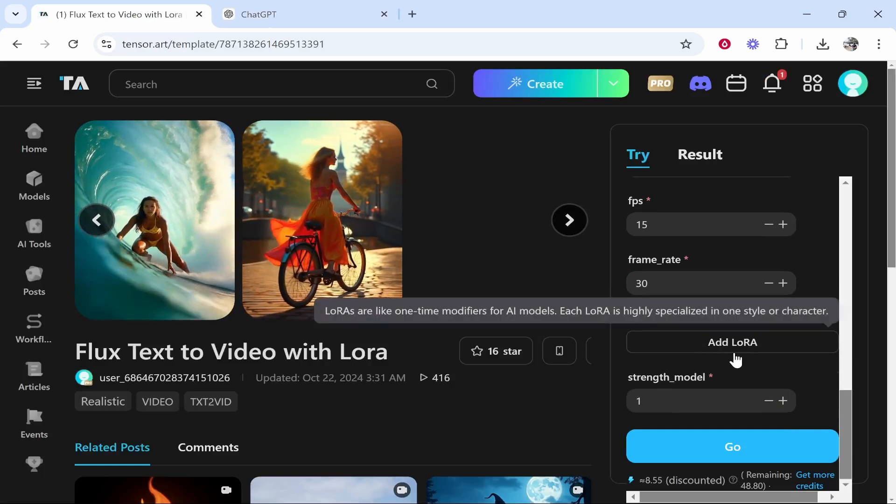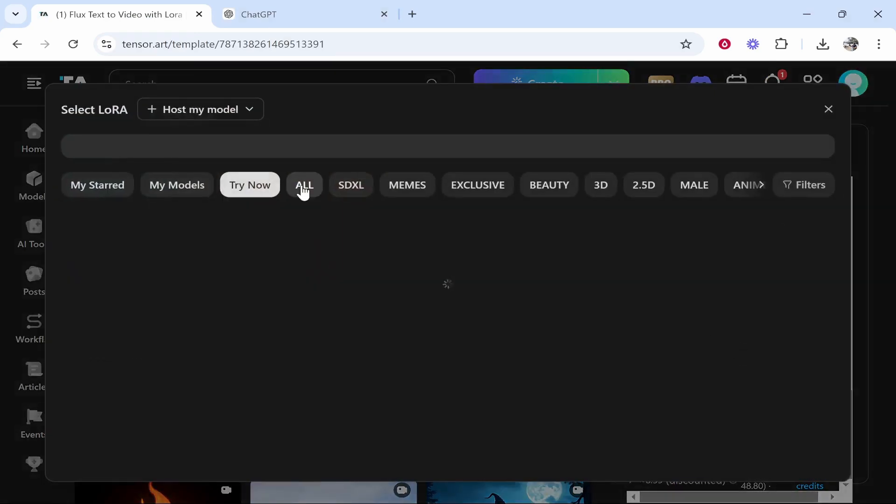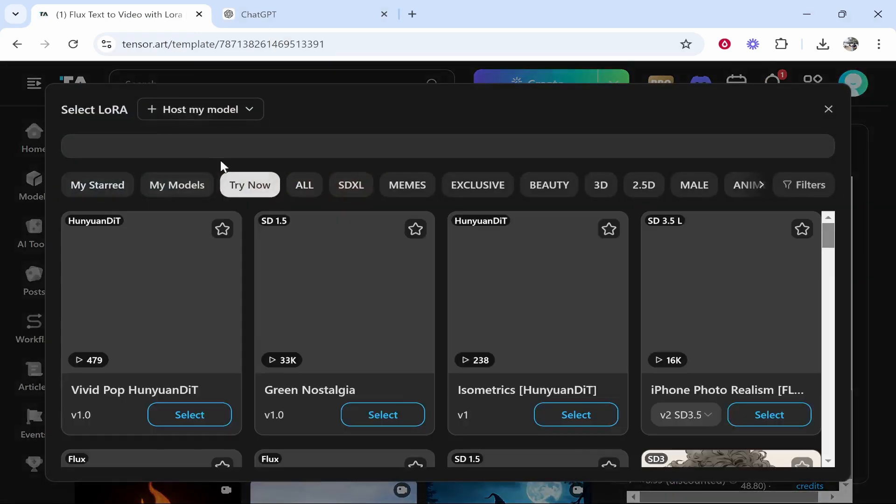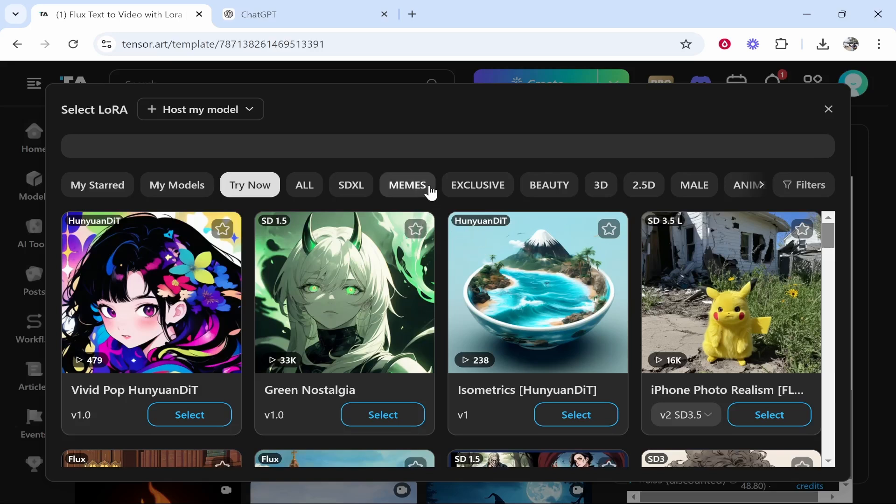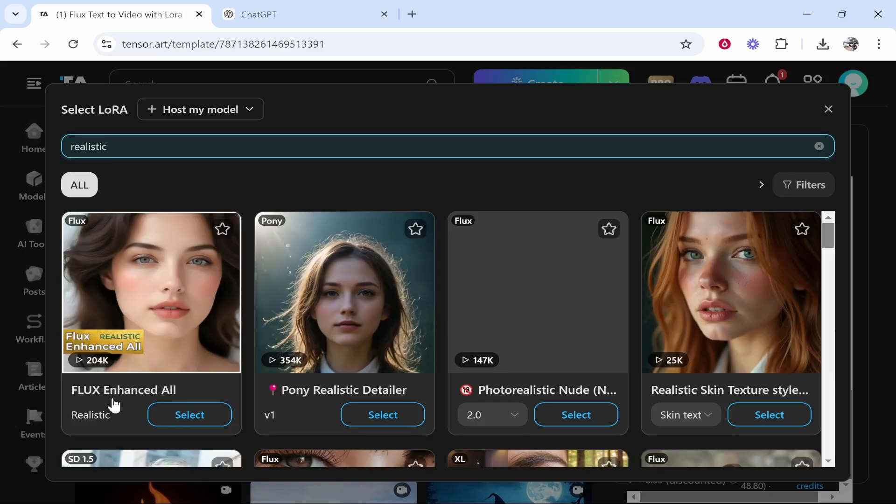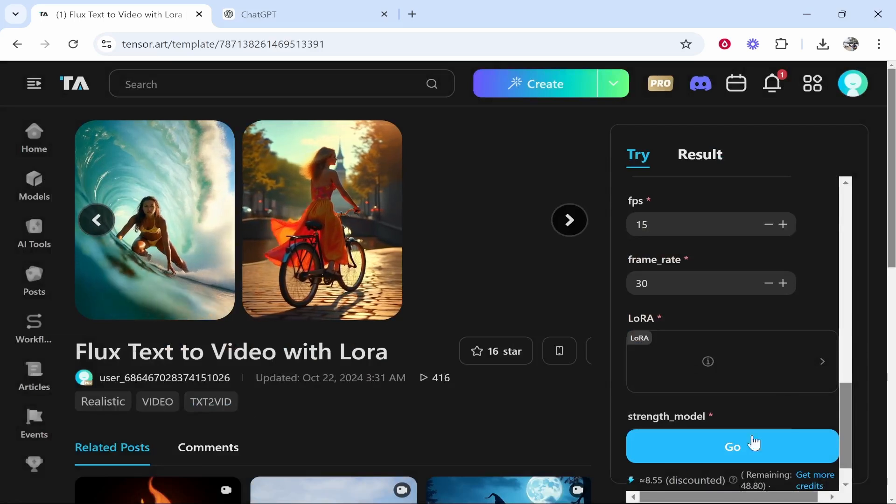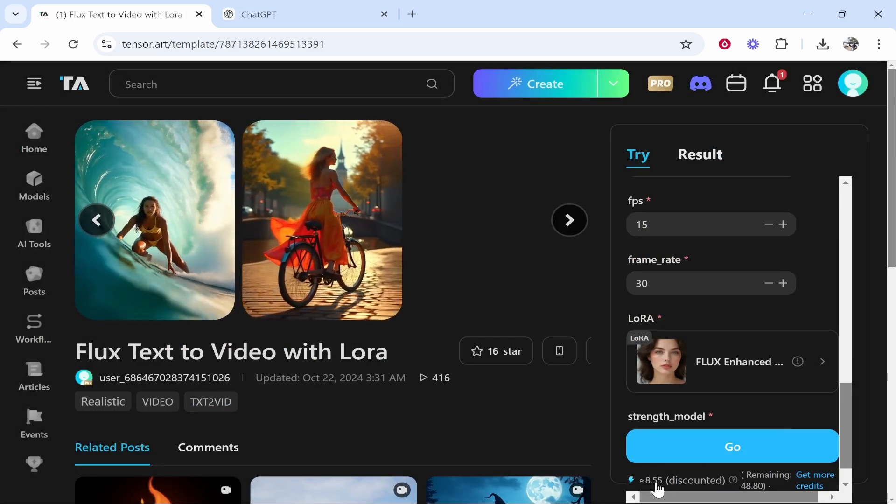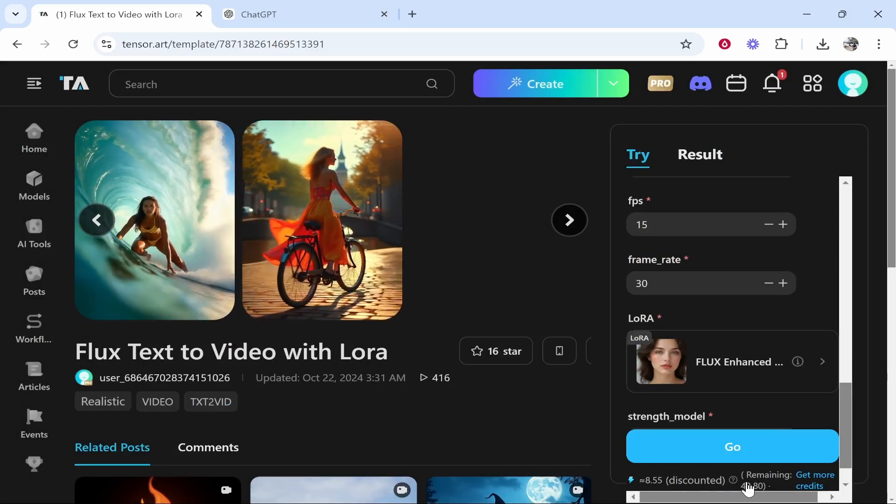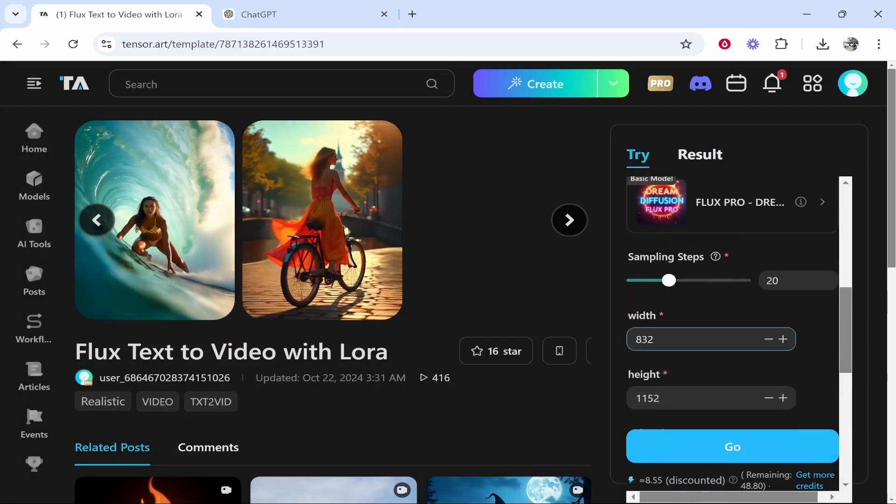Now, the one last thing we need to do is add the Lora. So click on this and it's going to ask you to add a Lora. Again, try and avoid anything dodgy. I'm going to try and create a realistic video. So I'm going to look for a realistic one. So we're going to go with flux enhanced. I've just typed in realistic. We're going to use this one and then it's going to tell you how many credits it's going to use, which is 8.55. By default, you have 50 per day. So we're good to go.